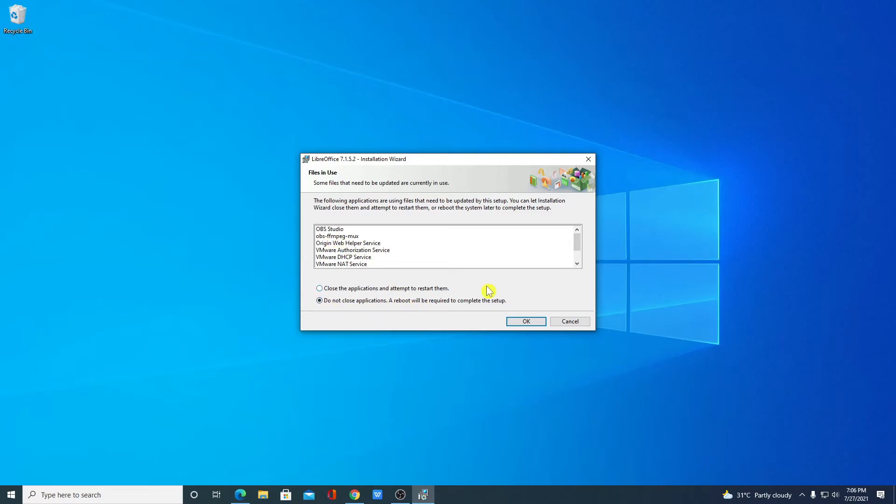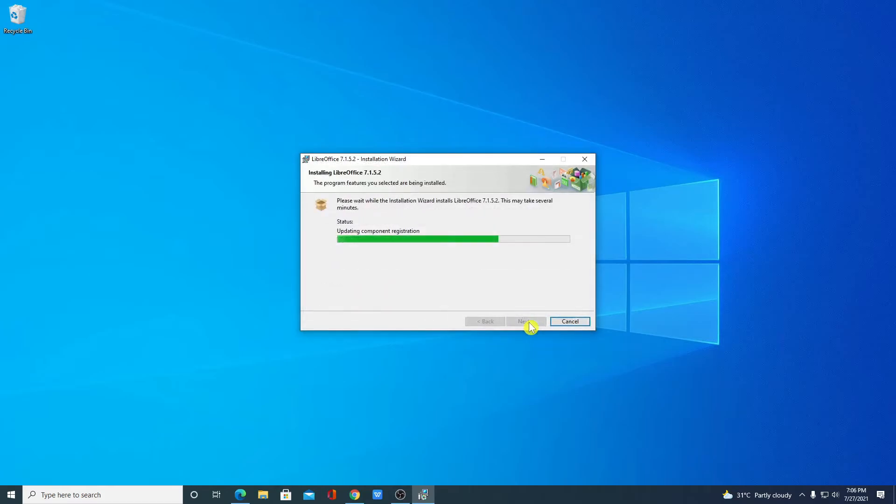But in your case if you get this type of window when you need to update some of the software then you can simply click on close the application and attempt to restart them. But in my case I will simply select this option then click on OK.